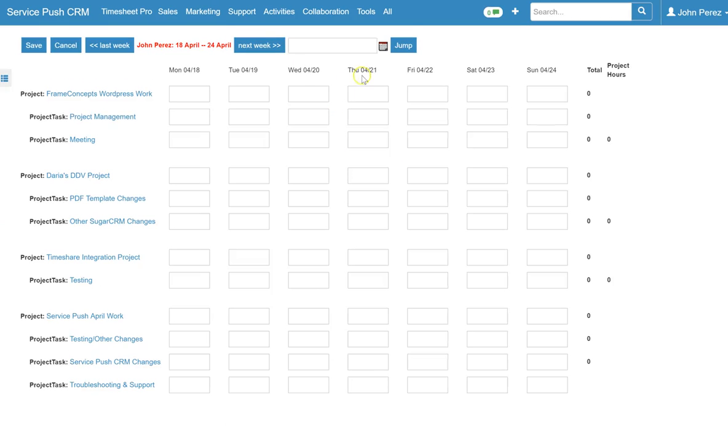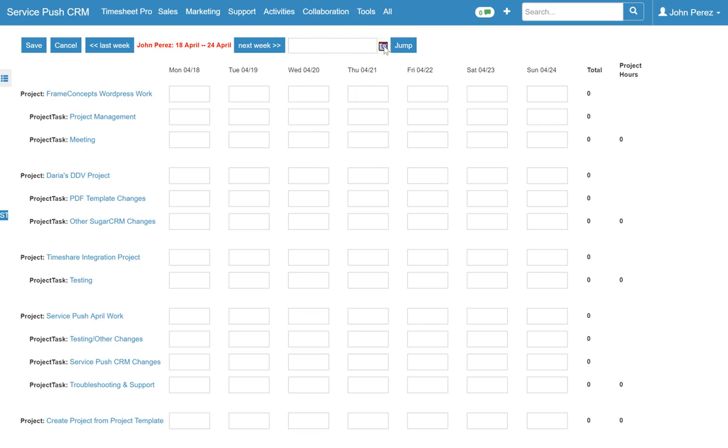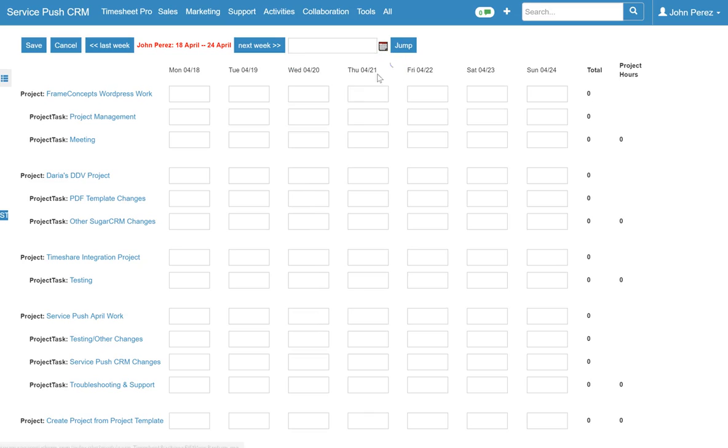And you'll see as it jumped to the next week it kind of pre-filled everything with null values so that you can go in there and edit and add your time. You can also jump to specific weeks whether it's a couple of weeks behind or in front you can use this calendar widget to do that.